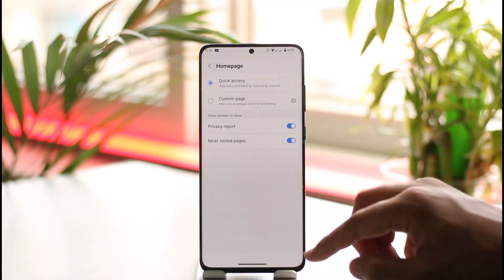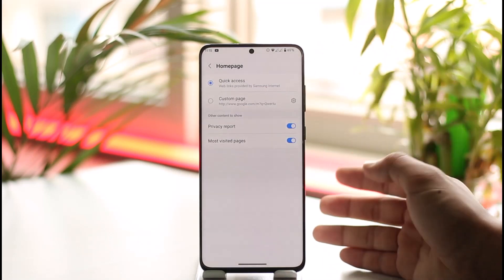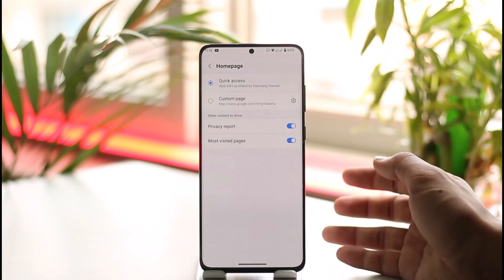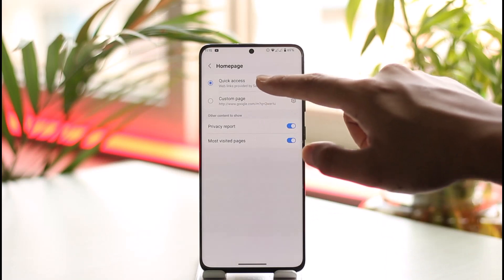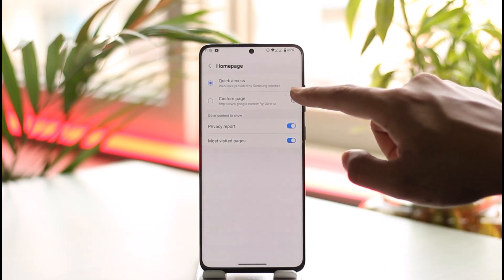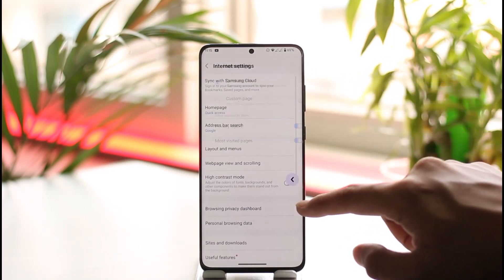Once you go to Settings, go to the option called Home Page. By default, some Google Feed or similar option is going to be selected. From there, you just have to select Quick Access. Here you can see web links provided by Samsung.